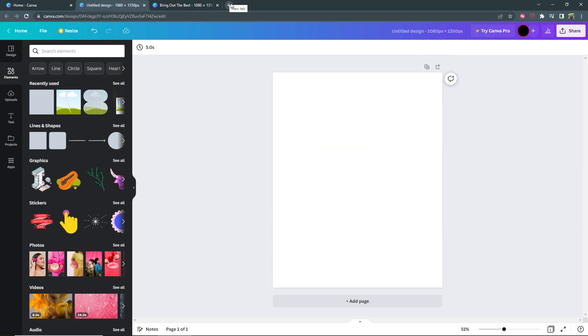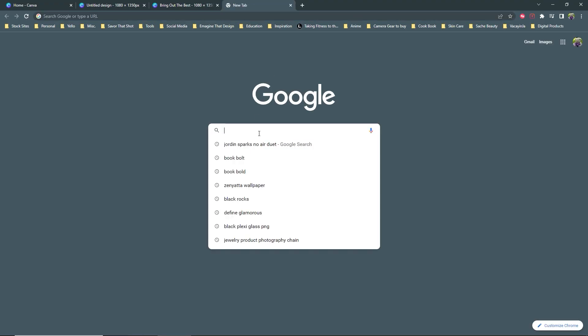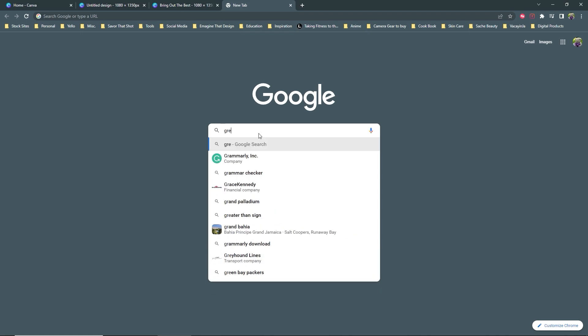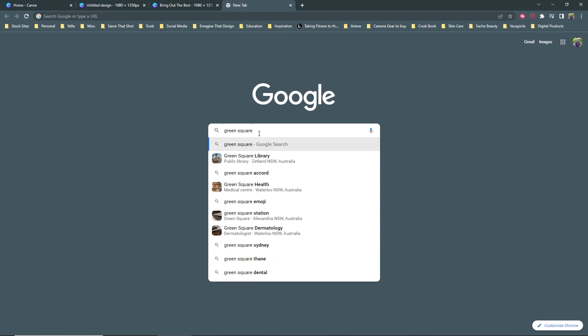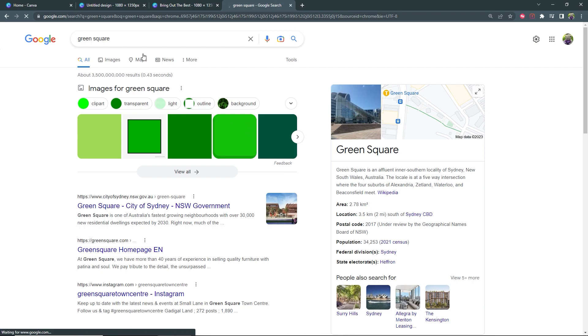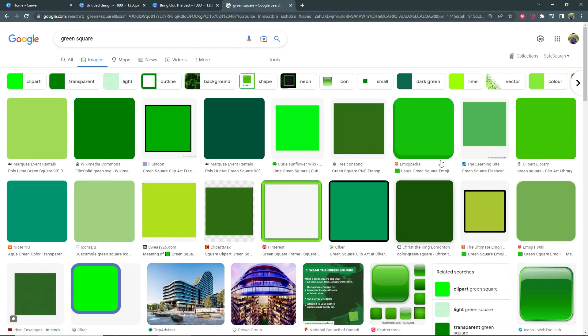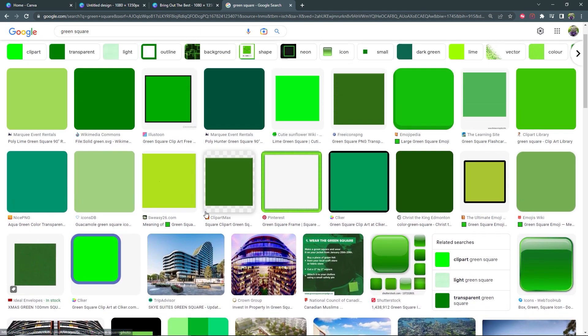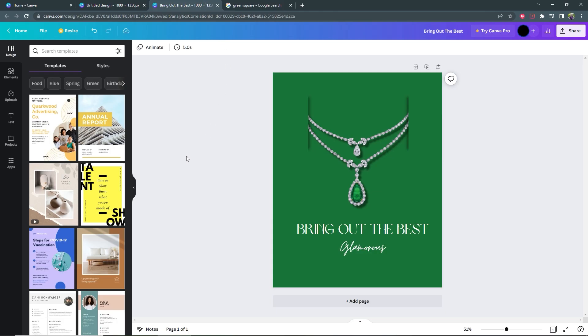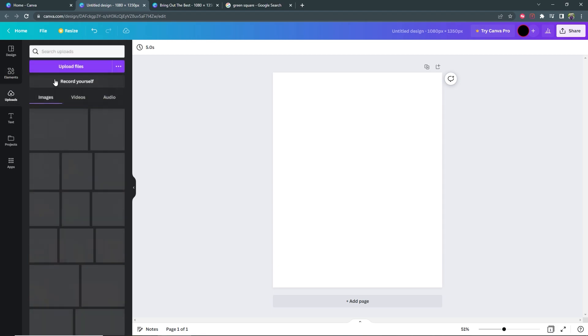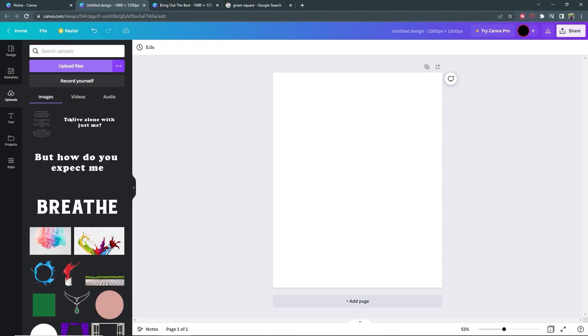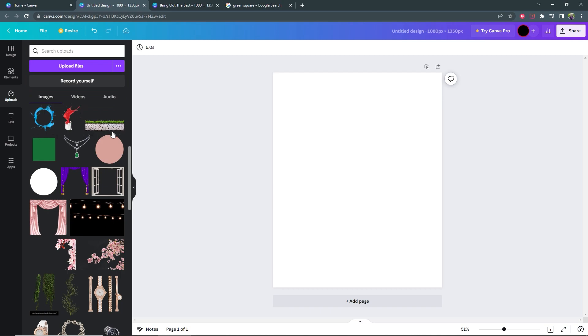So the alternative to this is to go to Google and I'm going to search for green square, and then you can download a green square from here with whatever shade you want. Now with your square downloaded, you can go ahead and upload it into Canva and then from here you can import it. So let's just go ahead and do that now.